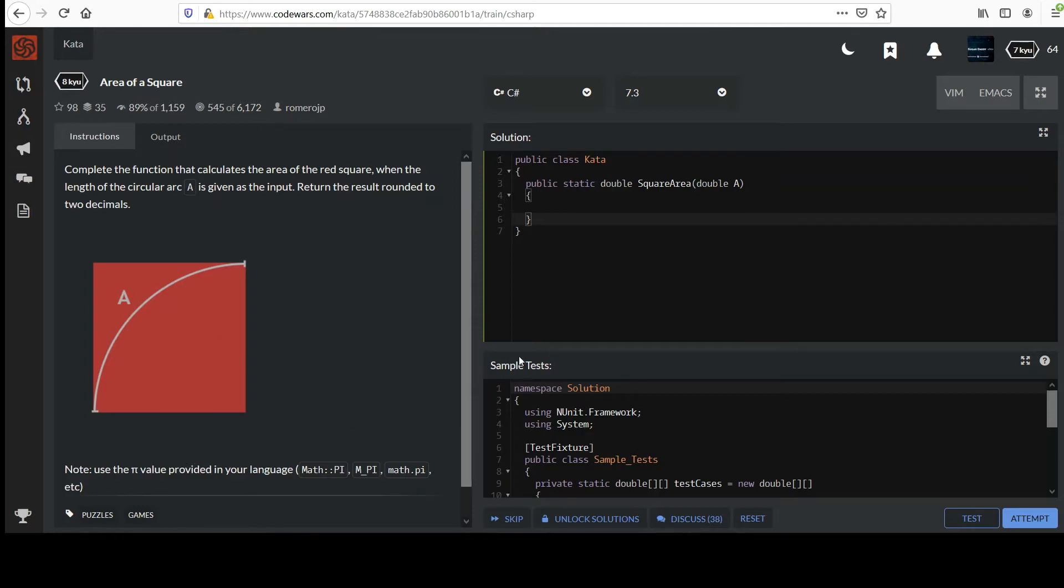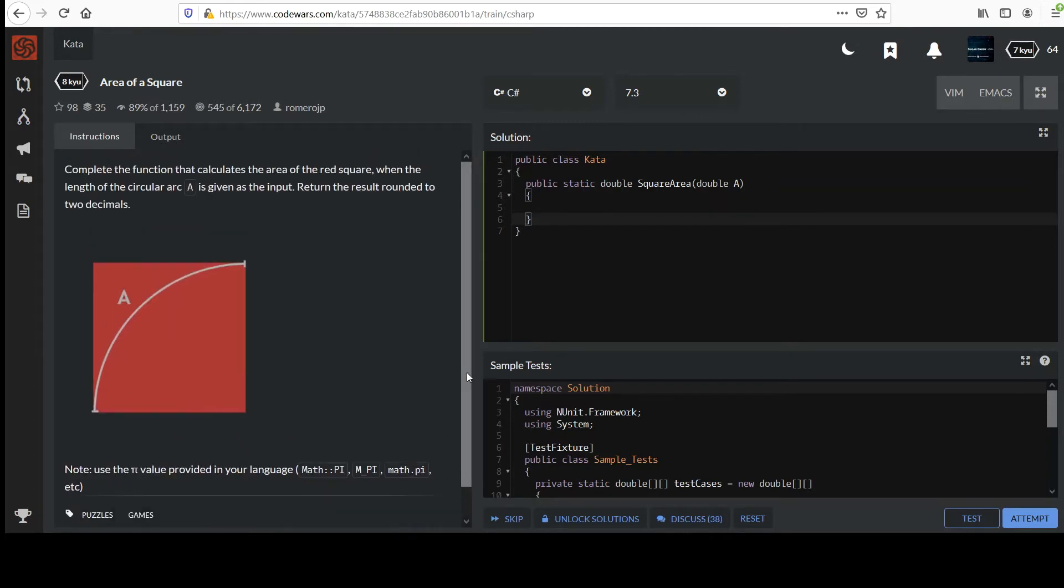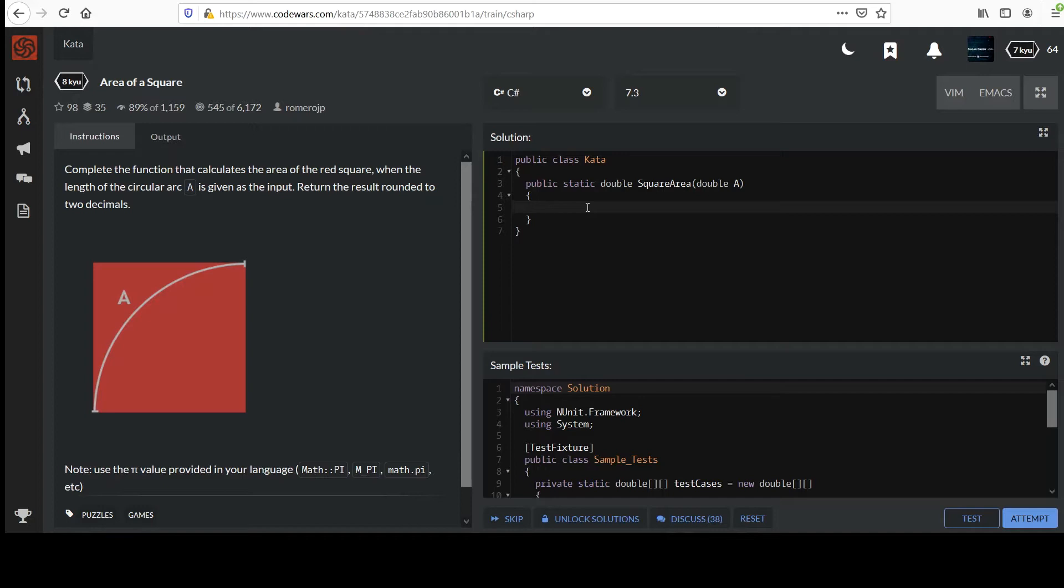They have a note saying to use the pi value provided in your language. In our case we've got something called math.pi, but pi is capitalized. Not your normal run-of-the-mill basic area of a square problem. We're gonna have to do a little more thinking than that. So go ahead and give this one a stab. Restart the video when you're ready.